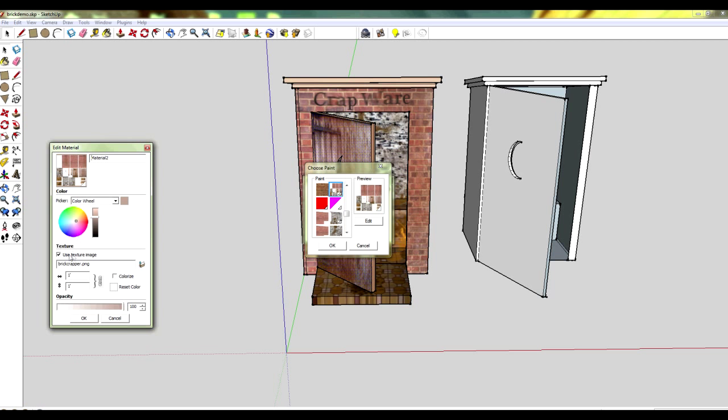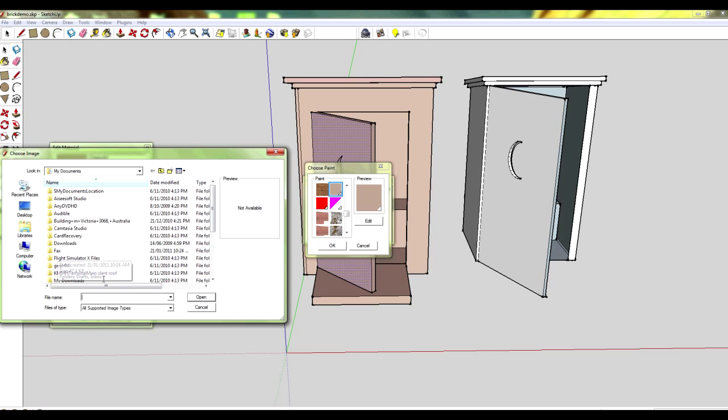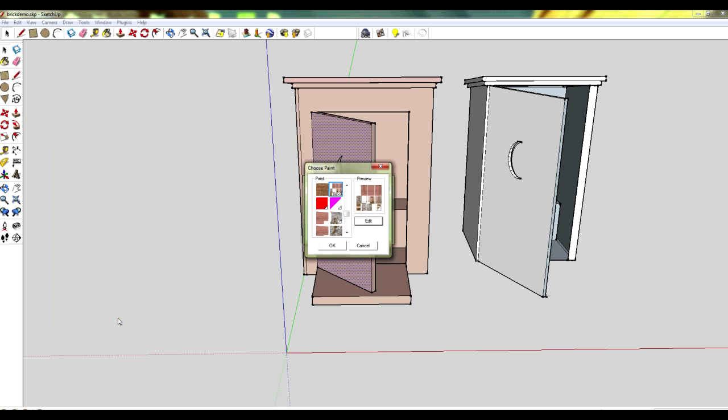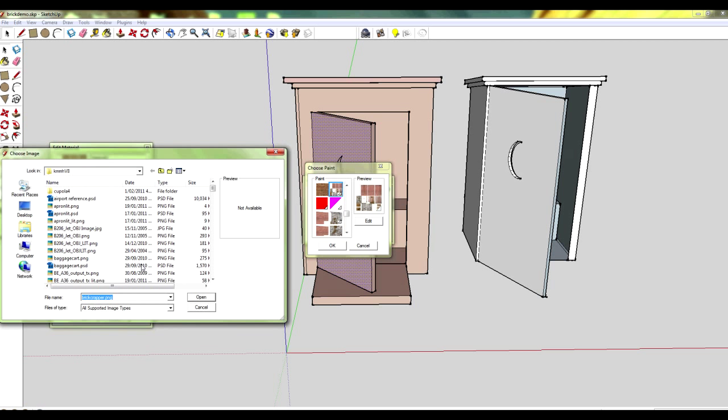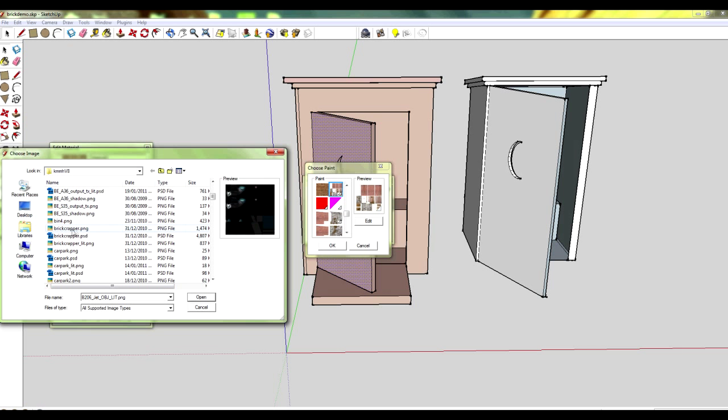Here I'm actually removing that and showing how you can replace it at any stage. We go into edit and look down there, and I'm looking at the brick crapper PNG file. You can find your file names in the browser and see how the brick crapper file exists there.